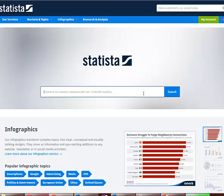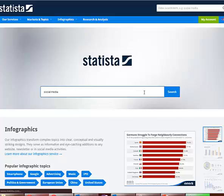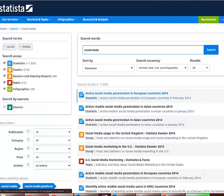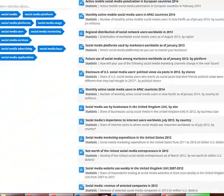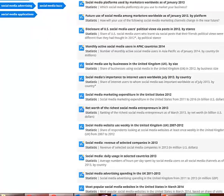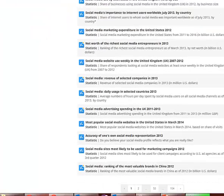Statista provides access to content from all over the globe. Popular resources like Mashable, Business Insider, and Facebook, in addition to government resources, trade organizations, and companies, all provide access to reports and documentation through Statista.